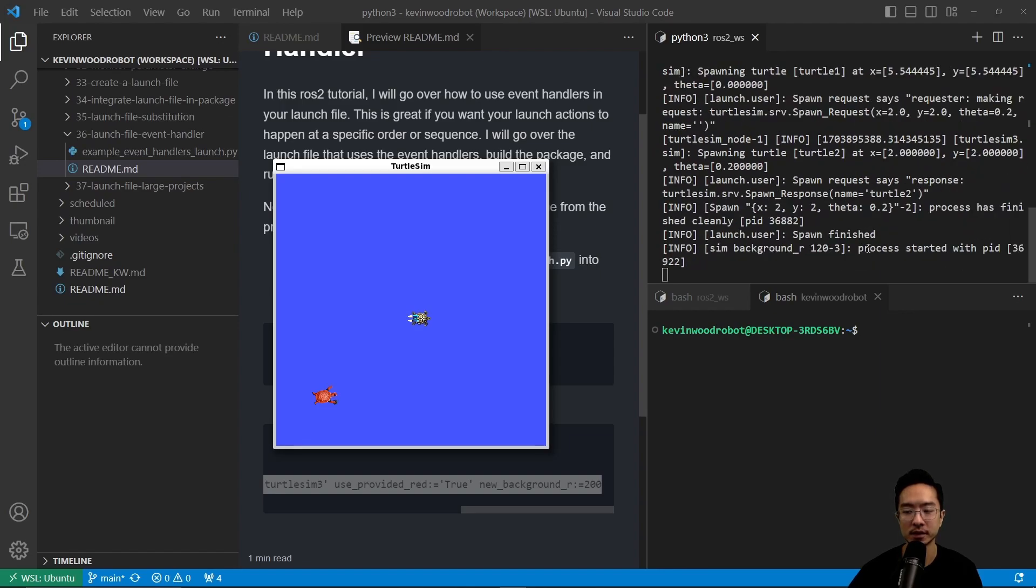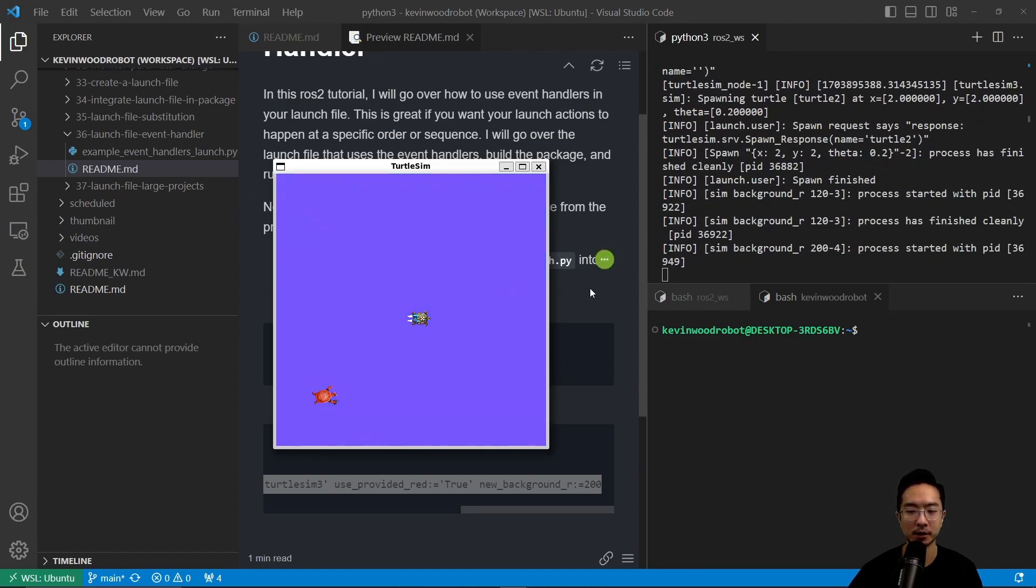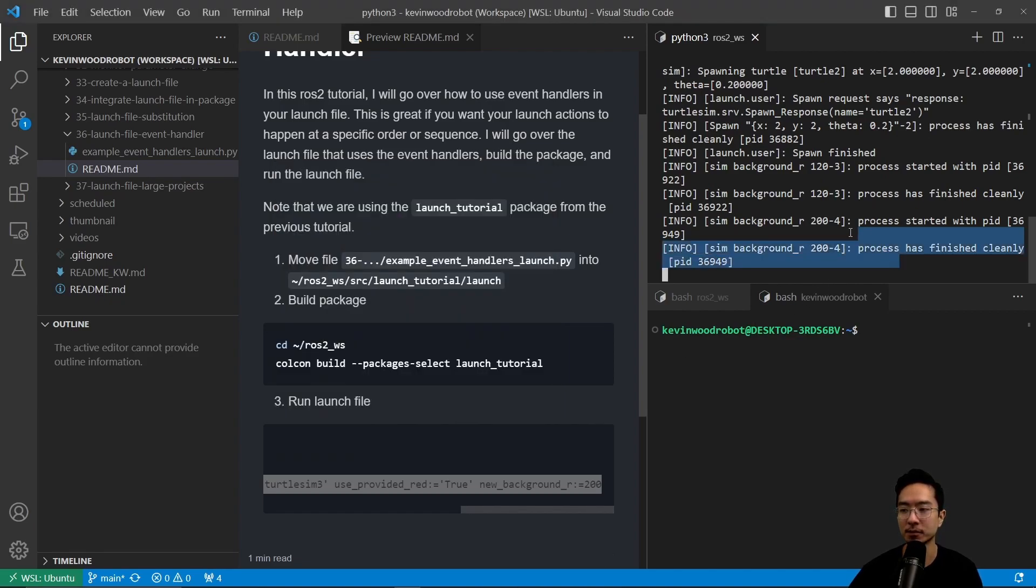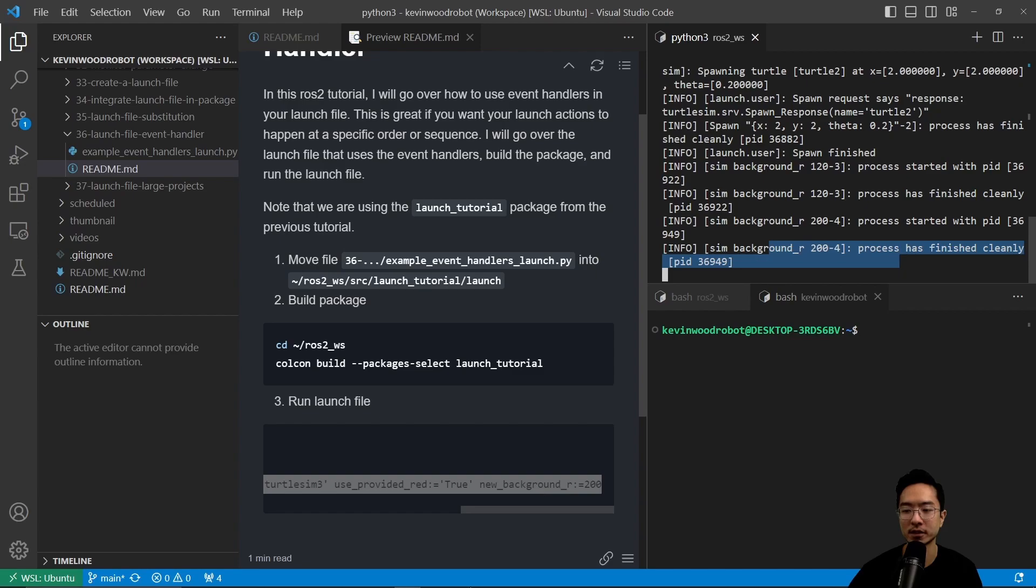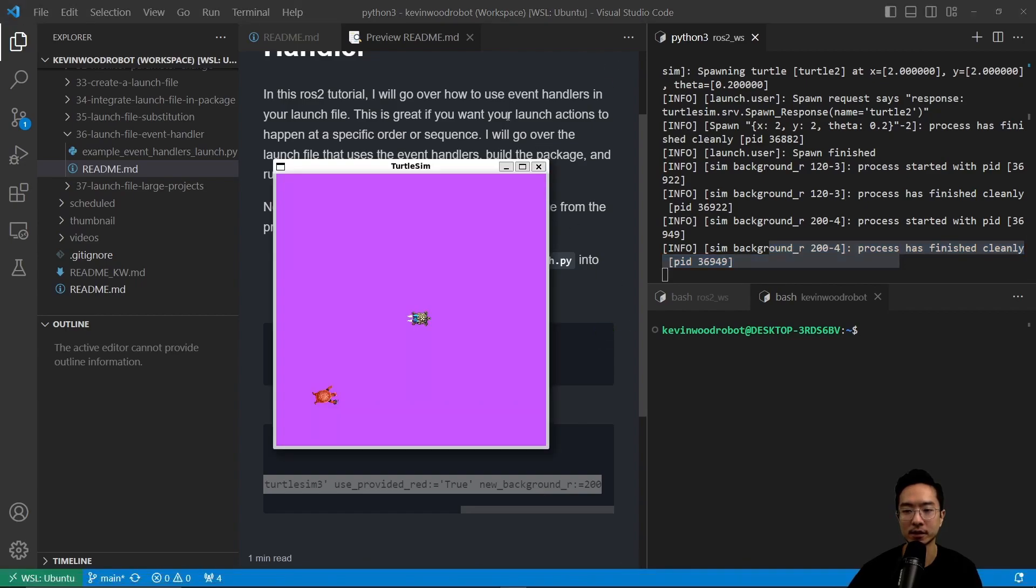If we run this we see our turtles pop up and the background changes. You can see here it gives us feedback as we expected: process started, process has finished, process started with pid, process has finished cleanly. That gives us feedback as we expect.